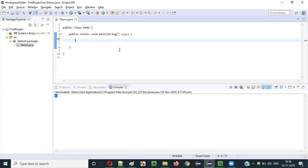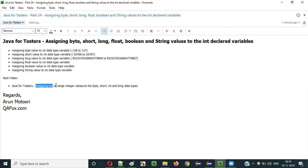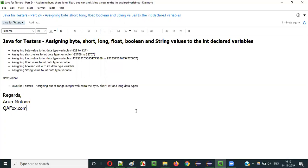These are the details of what will happen when you assign different data type values like byte, short, long, float, boolean, and string to an int data type variable. That's it guys. In the next video session, I will explain what will happen when you assign out-of-range integer values to byte, short, int, and long data types. See you in the next video session. Thank you.